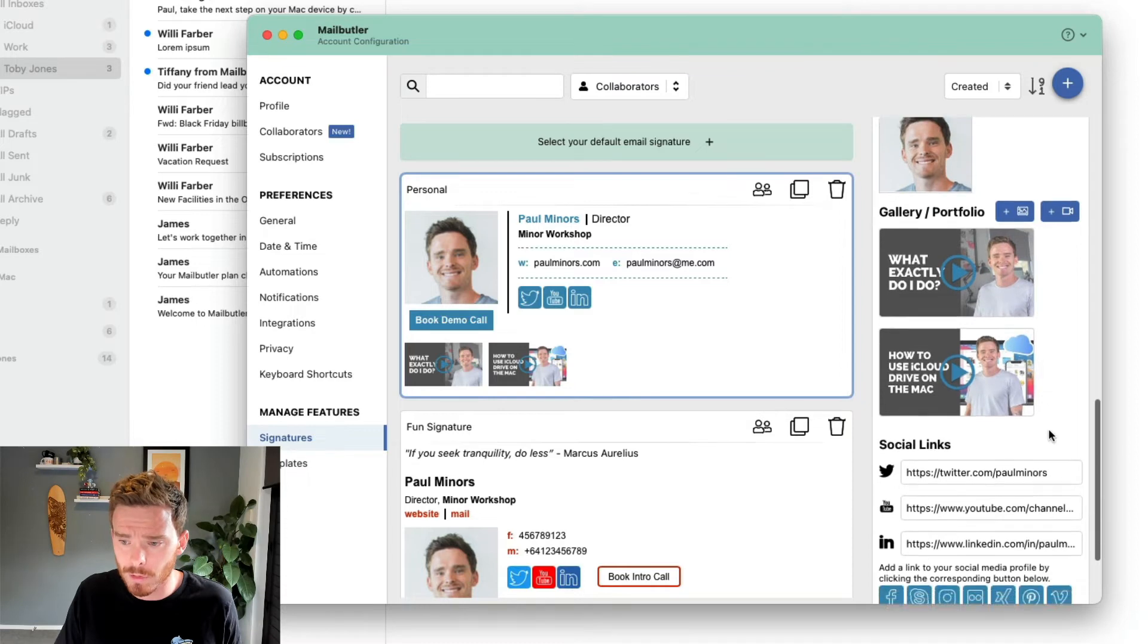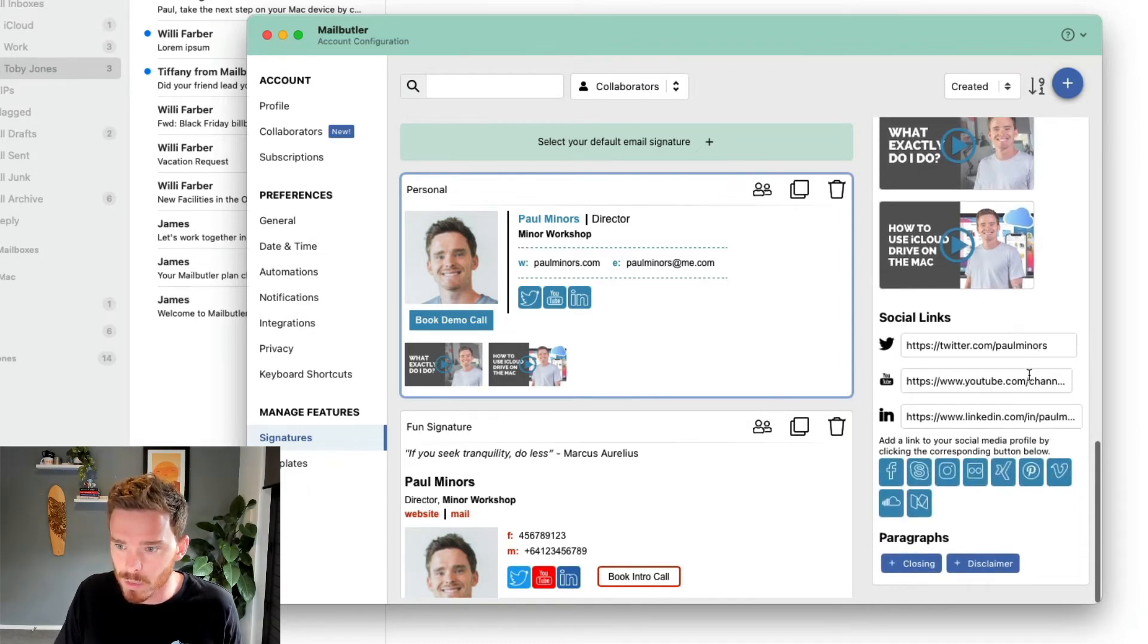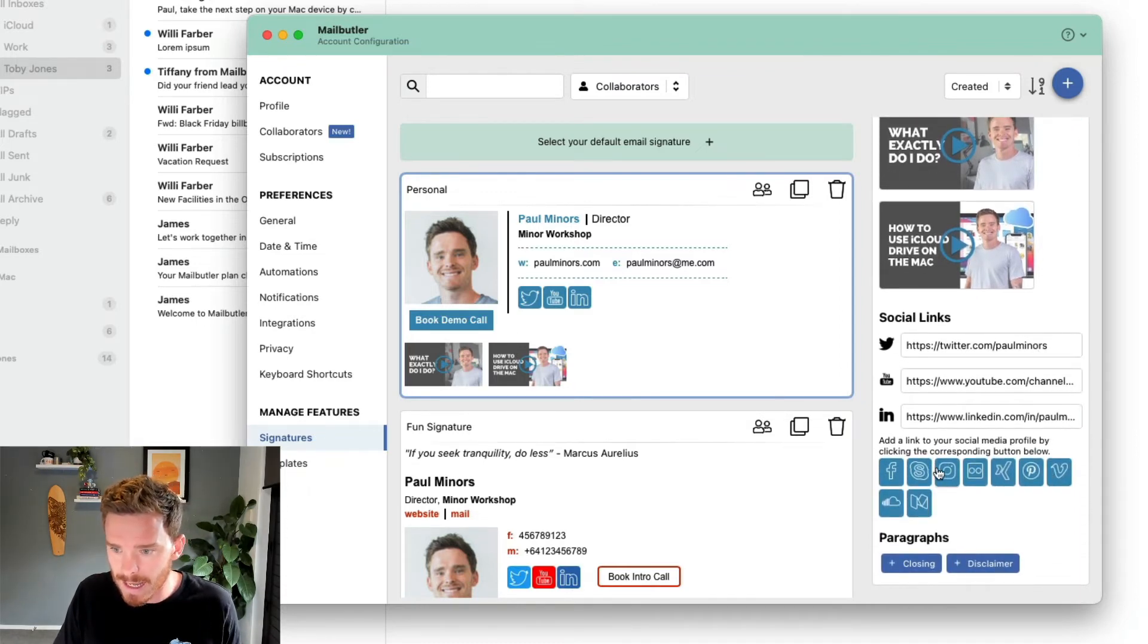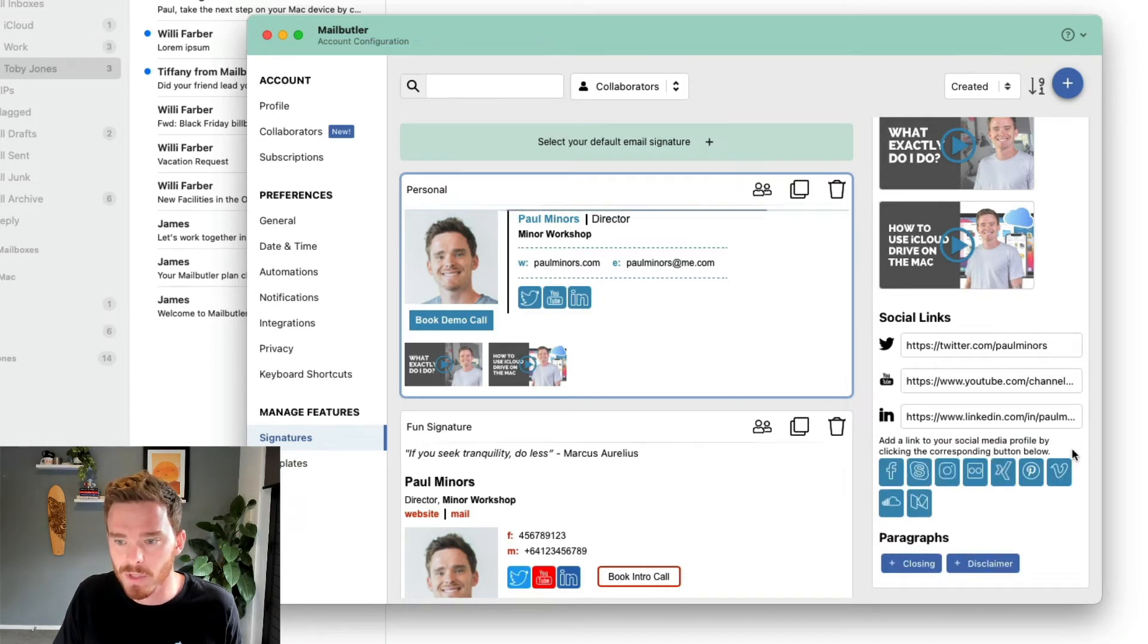If you scroll down further, you'll find options to customize your social links. And I can add other options and social platforms if I need to, or I can click the minus button if I want to remove them.